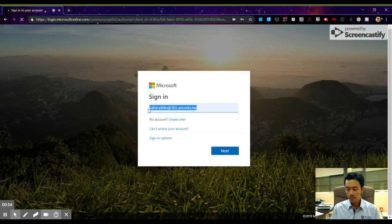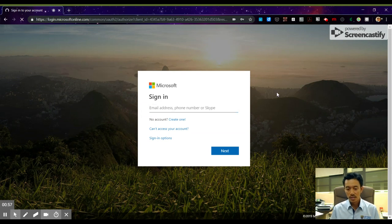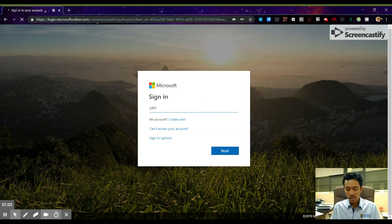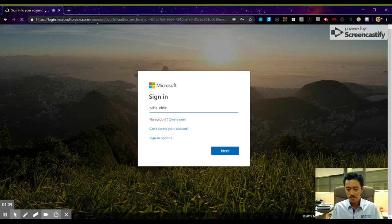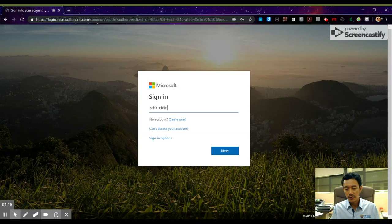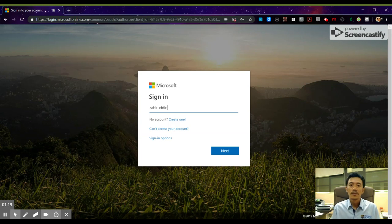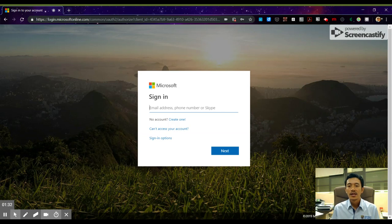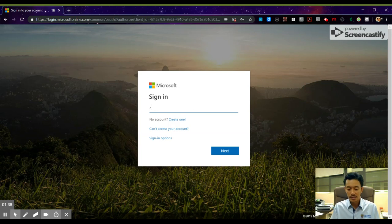On the sign-in page, you need to put in your UMS email account, but you need to add '365' before completing the sign-in. Type your UMS email name, then add '365' after the @ sign and before 'ums.edu.my'.